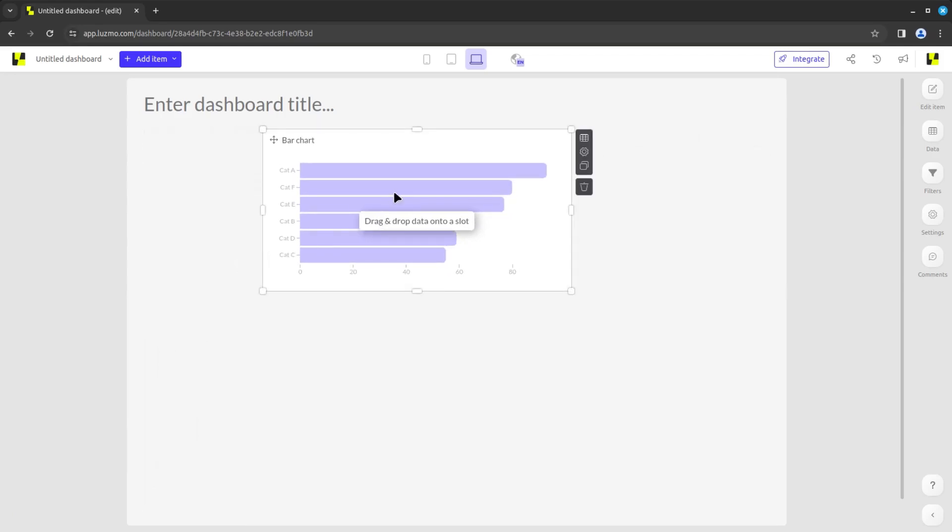Each time you hover over the chart, you may notice four buttons pop up. These are the data, settings, clone, and delete buttons for that chart.